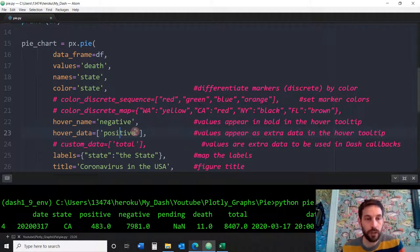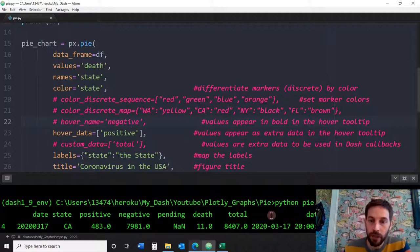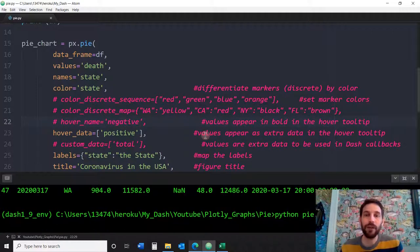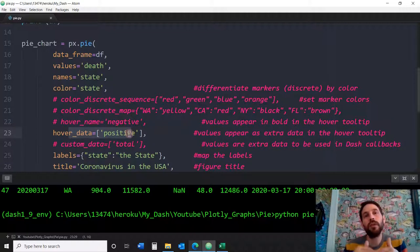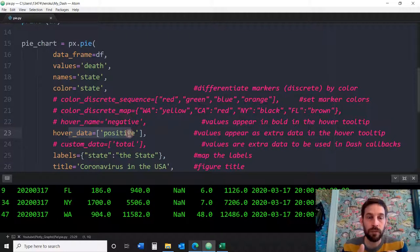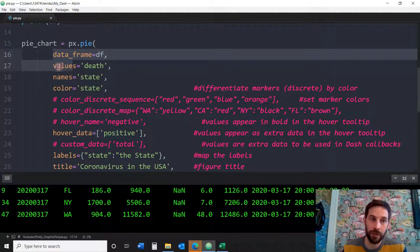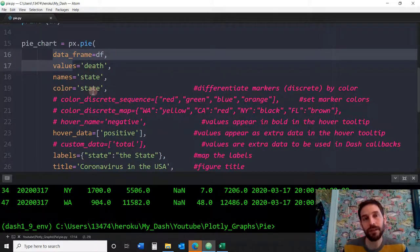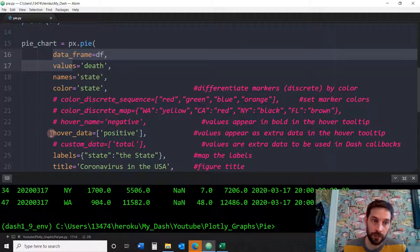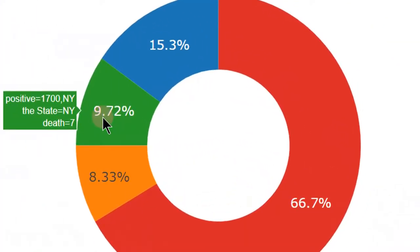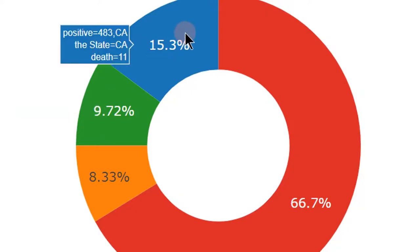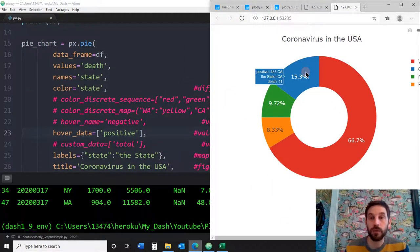Hover_data is another thing you can add to your pie chart. It lets you put extra data in the hover tooltip. The hover tooltip will only show data you specifically ask for in the parameters — values, names, colors — that's it by default. But if you want the user to see other things, you put them in hover_data. For example, I want to also show the positive column. Now you can see that New York has 1,700 positive cases and California has 483 positive cases in the tooltip.